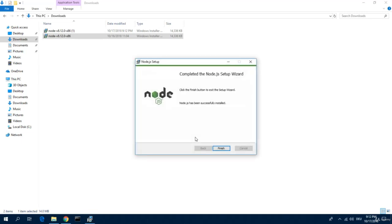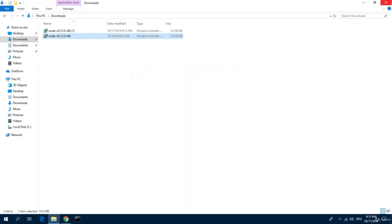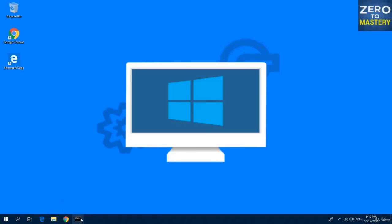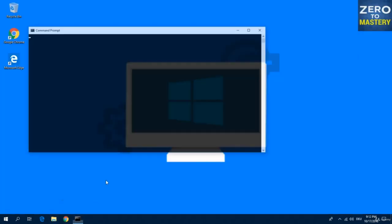Okay, now it's finished. Hit finish. Close this and this. And let's start the command prompt to check if it is installed properly.